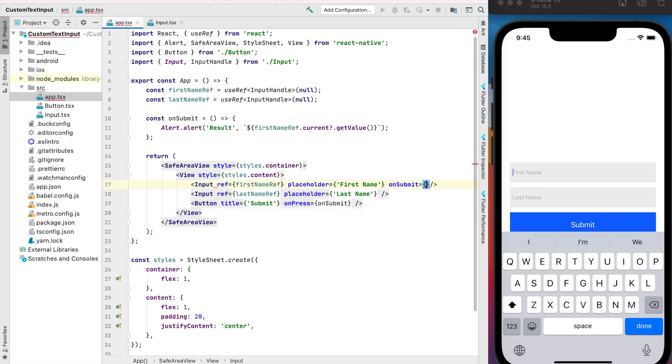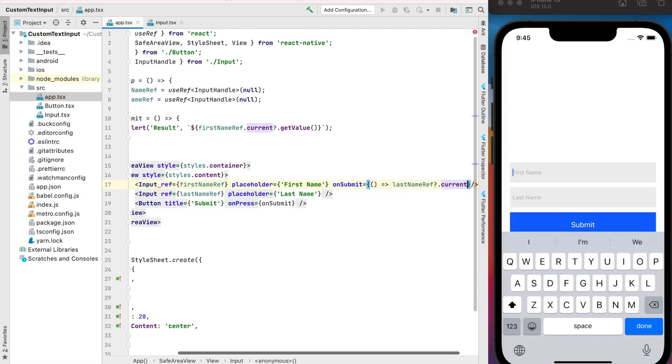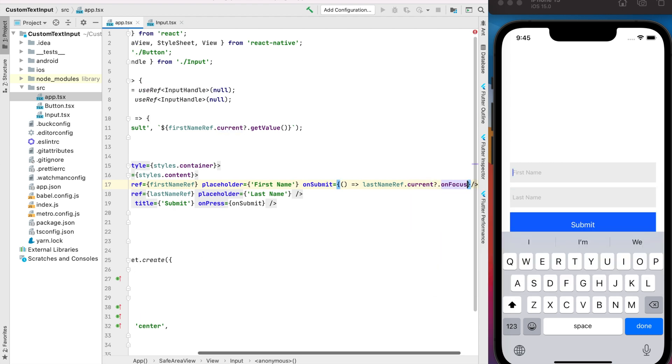OnSubmit and when we click onSubmit on the first name, I want to focus the next one. It will be the last name.